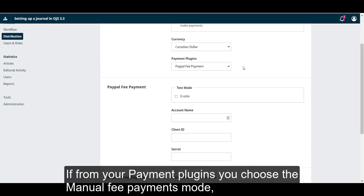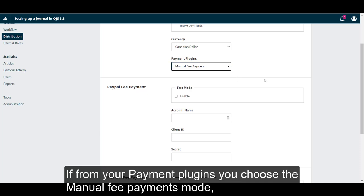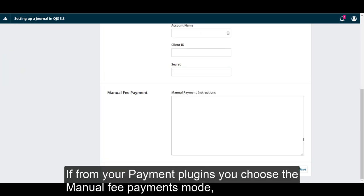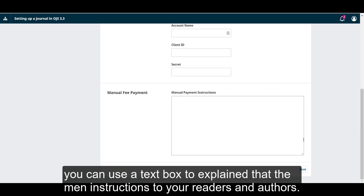If from your payment plugins you choose the manual fee payment mode, you can use the text box to explain the payment instructions to your readers and authors.